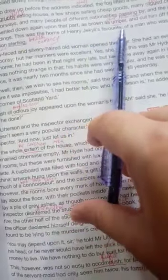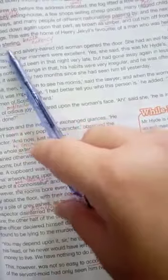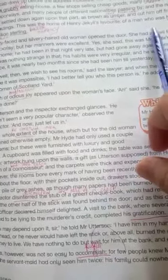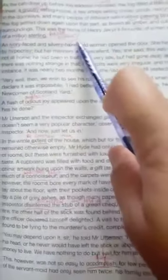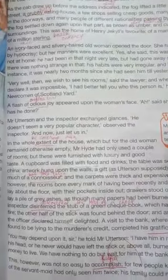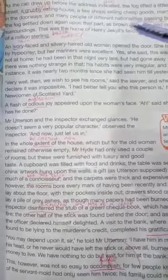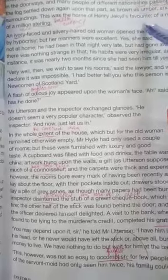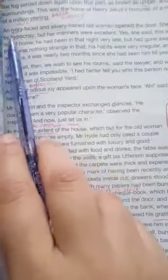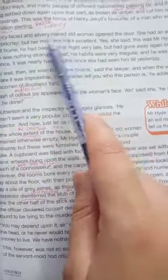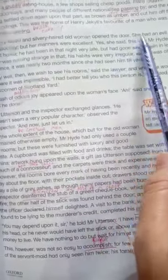This was the home of Henry Jekyll's favourite — a man who was heir to a quarter of a million sterling. This house was Henry Jekyll's favourite. This house belonged to such a man who had an inheritance of a quarter of a million sterling — sterling being the British currency. An ivory-faced and silvery-haired old woman opened the door. Ivory means white, so he had a white-colored face and silvery hair means his hair was white.